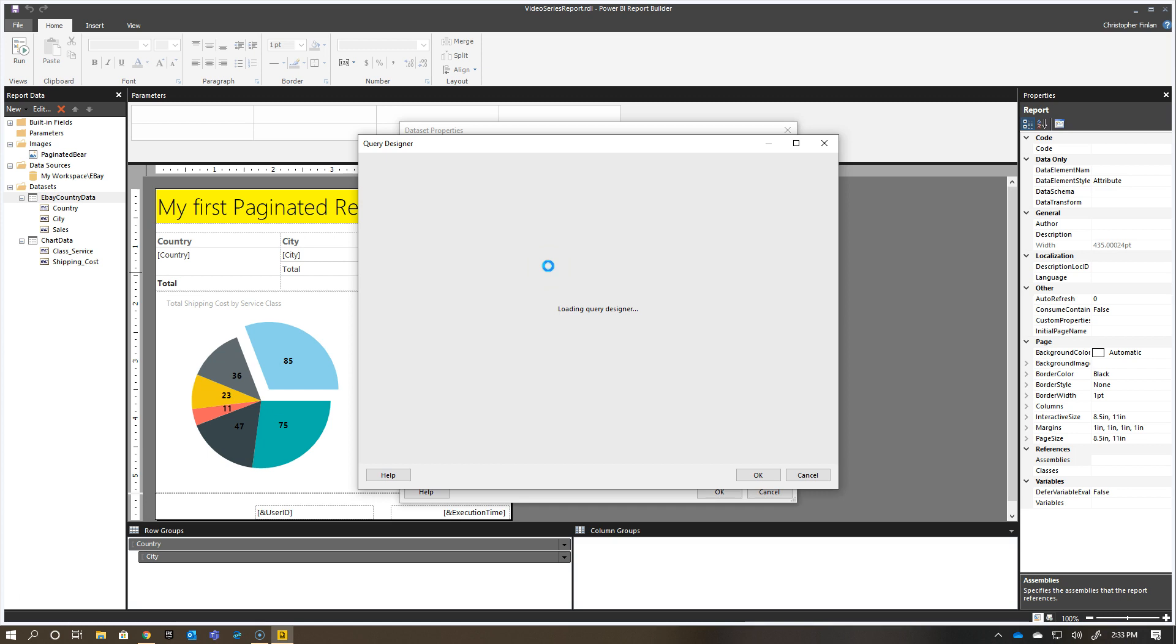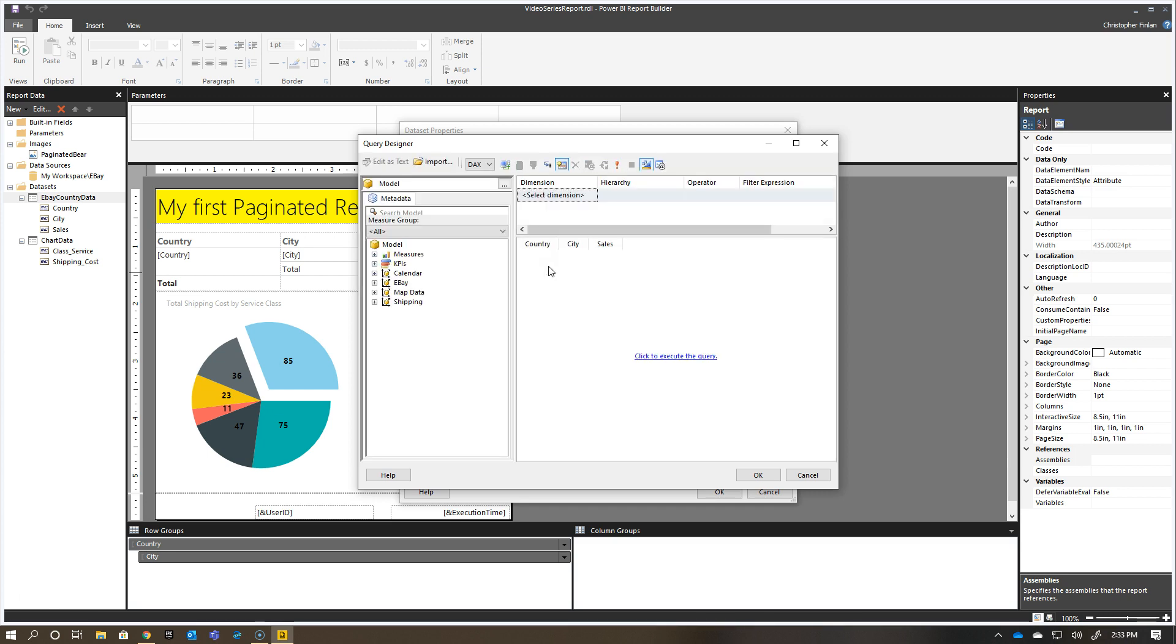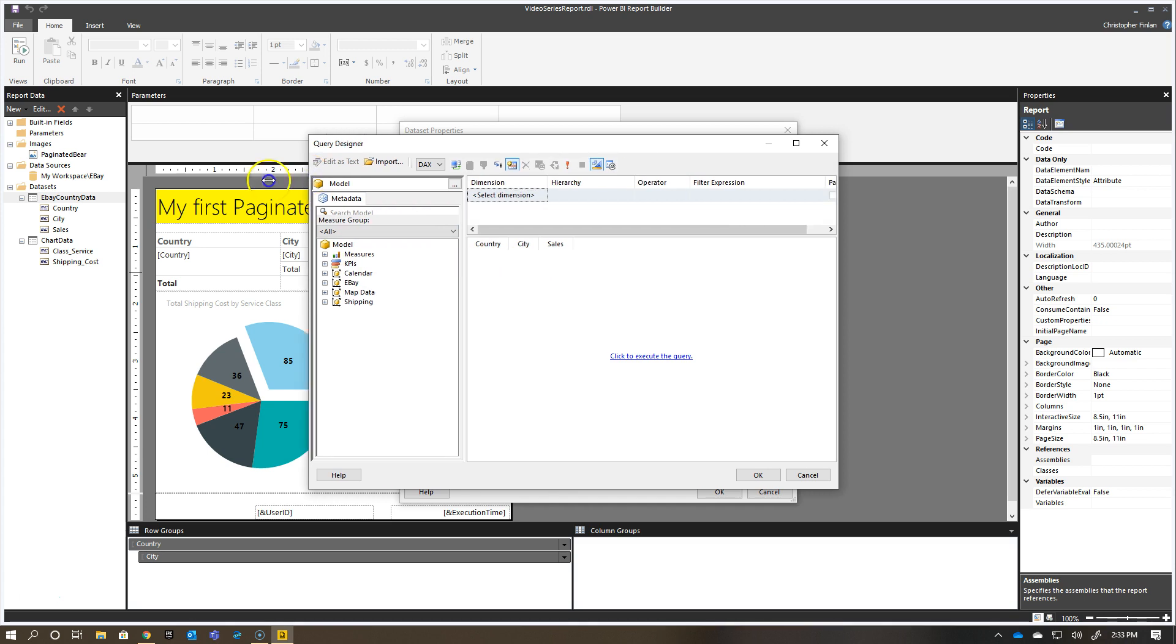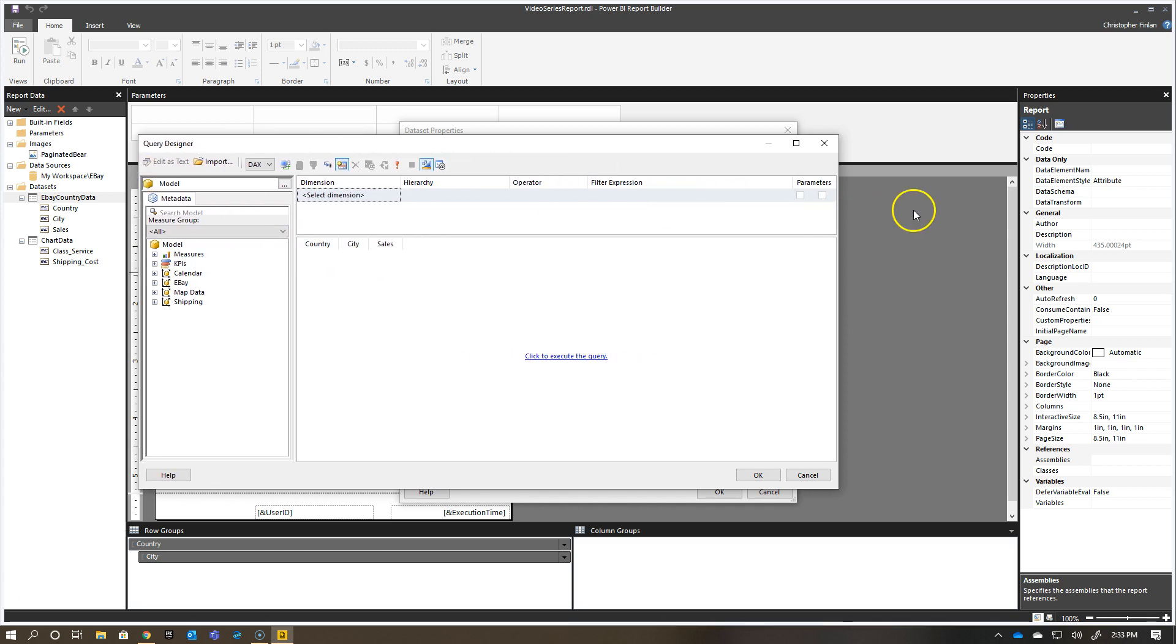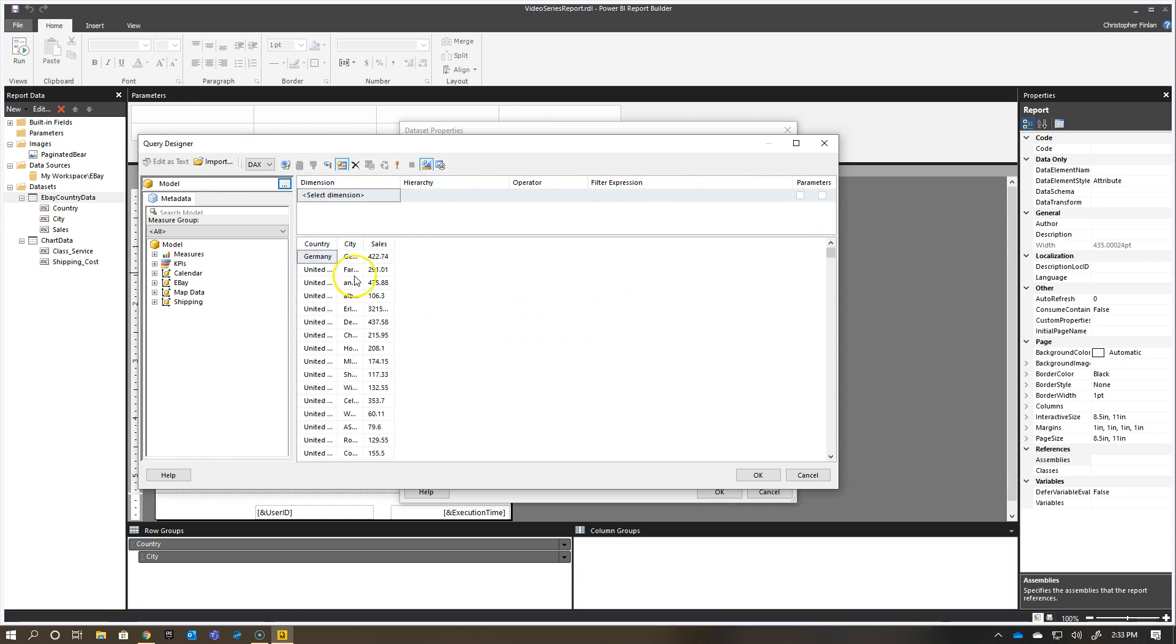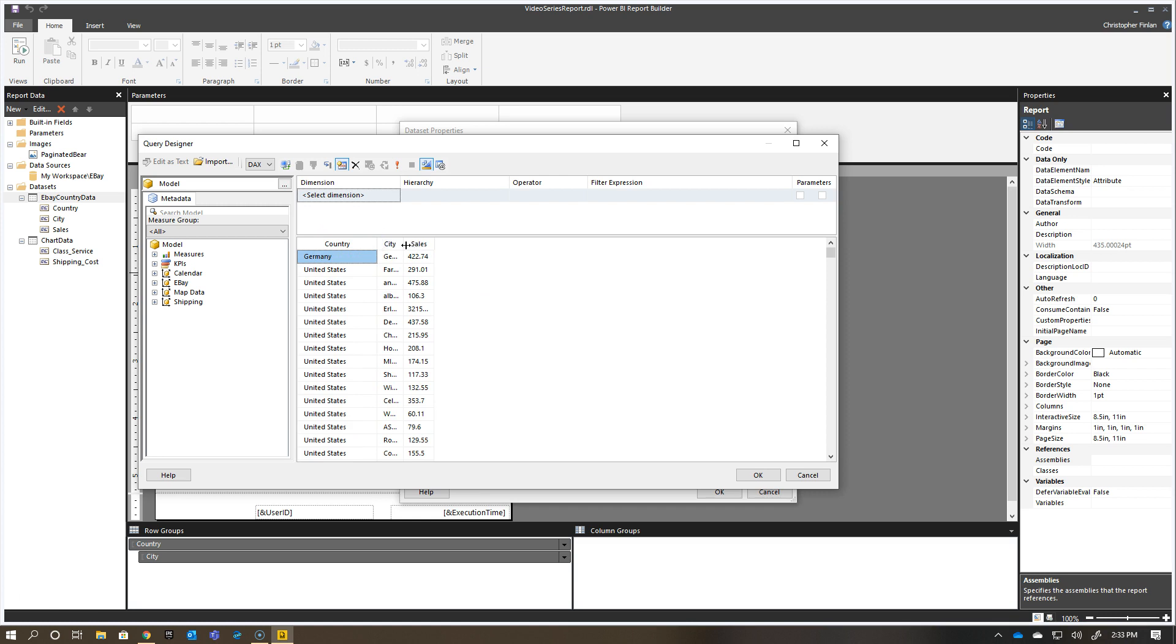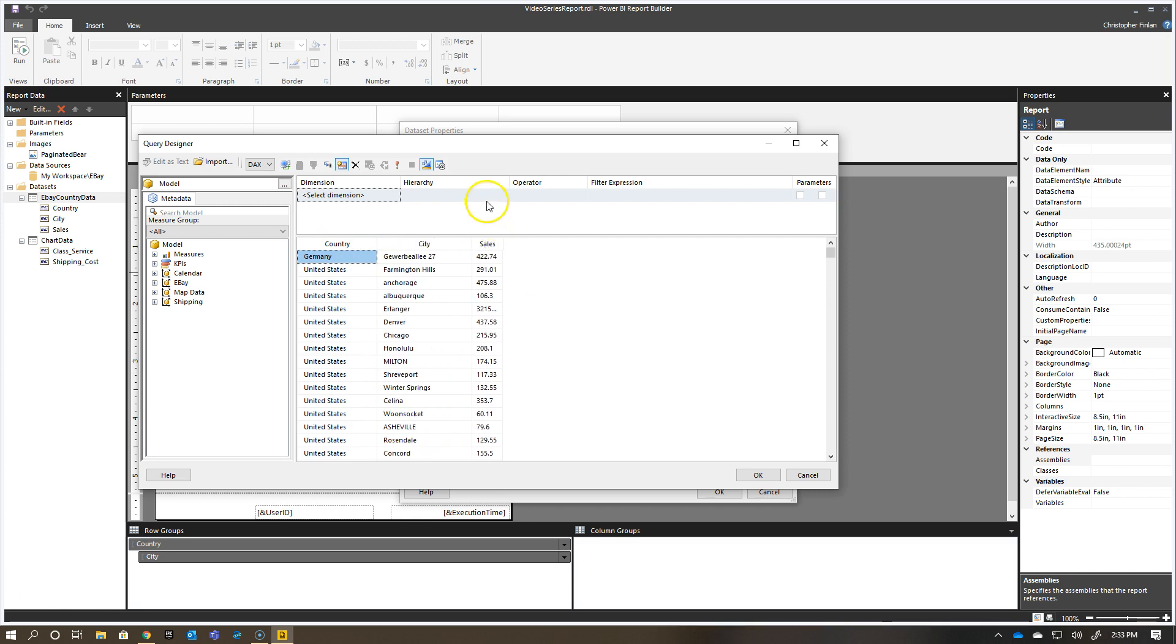Once this comes up, what I'll be able to do is go and actually say, okay, what dimension do I want to actually use as a parameter? If I just run the query real quick, you'll see I'm just getting back the basic information right now.